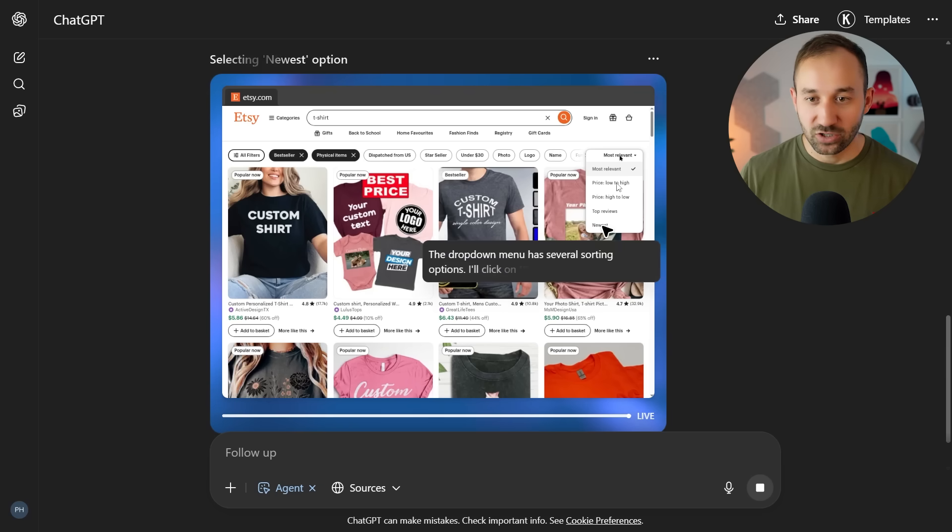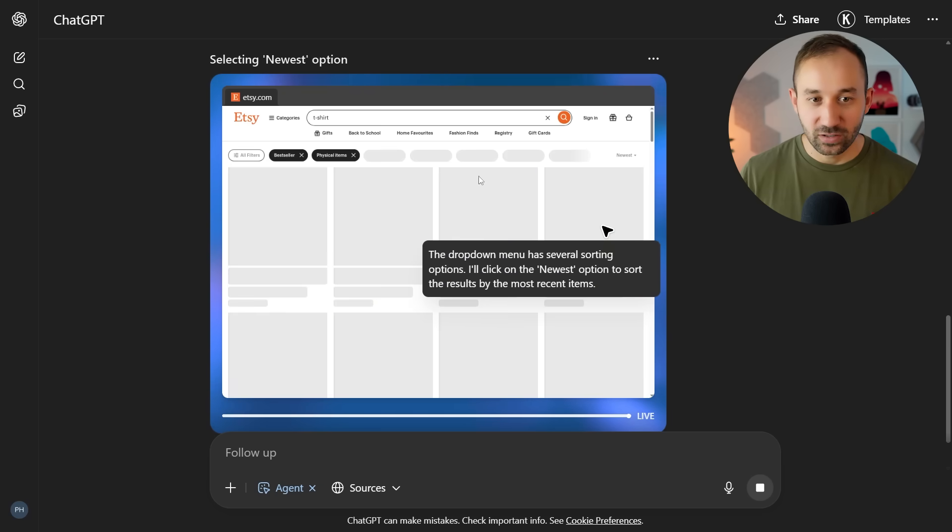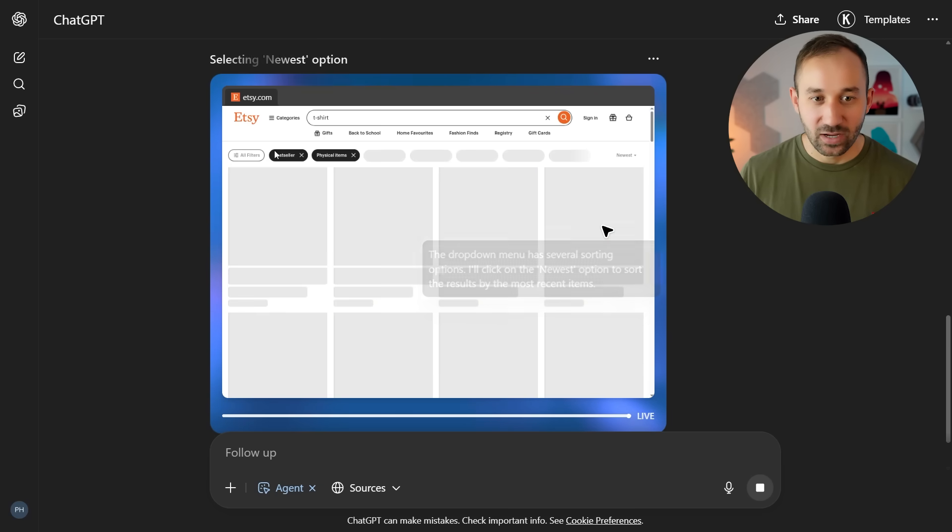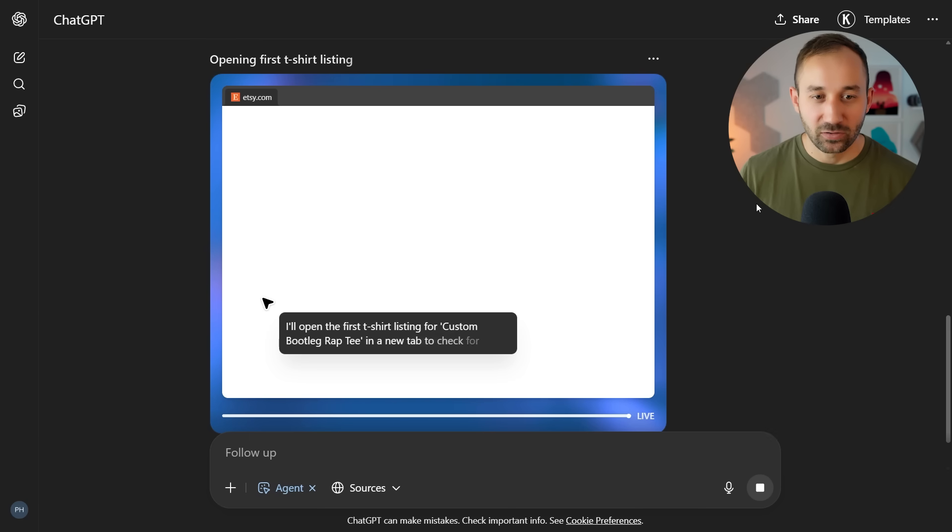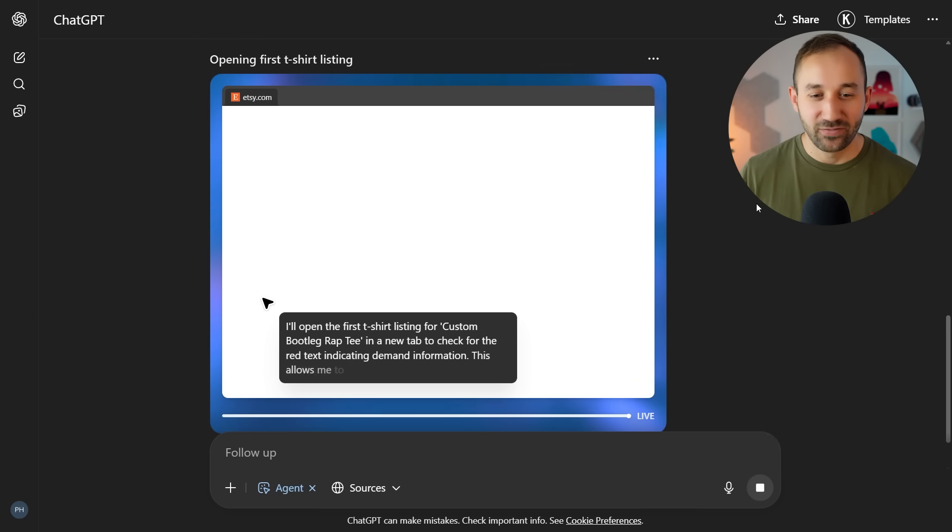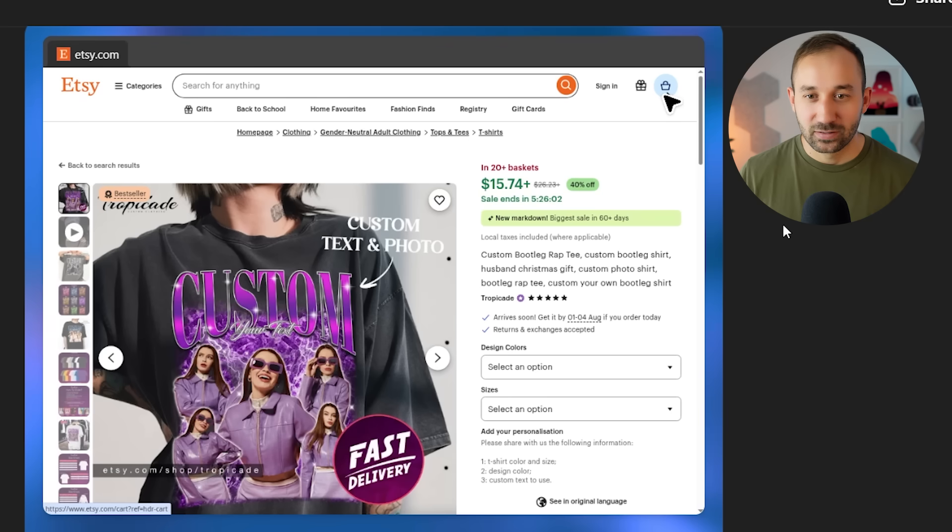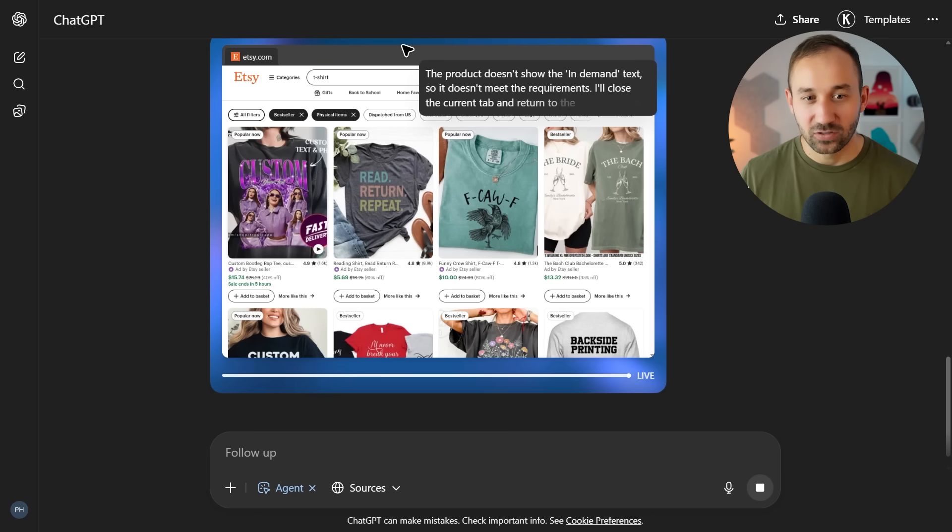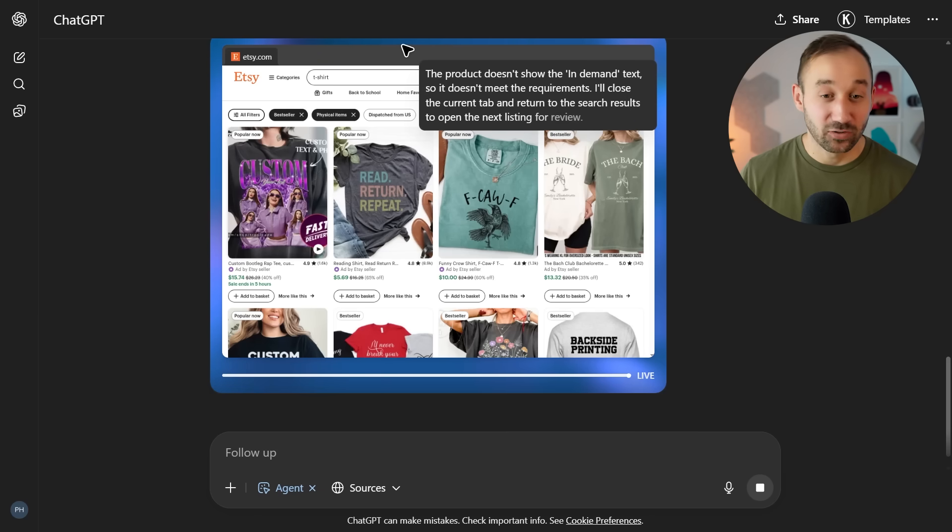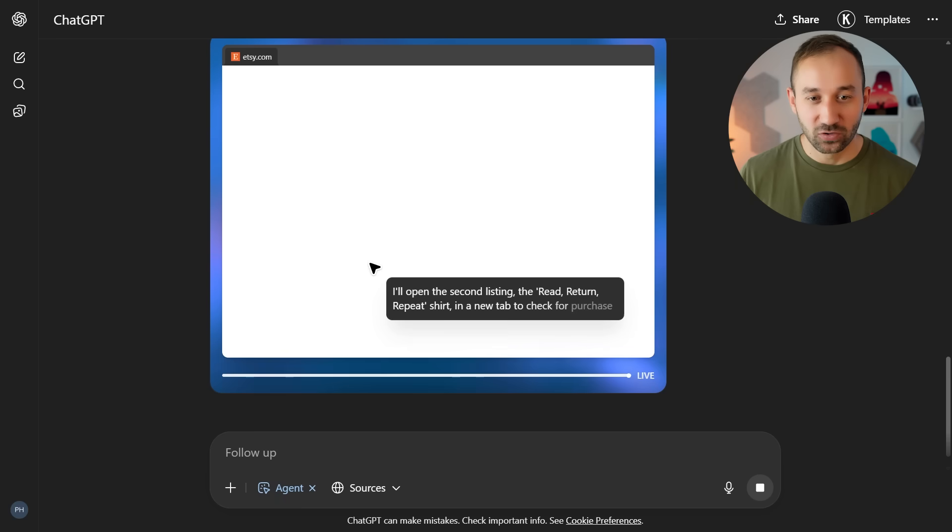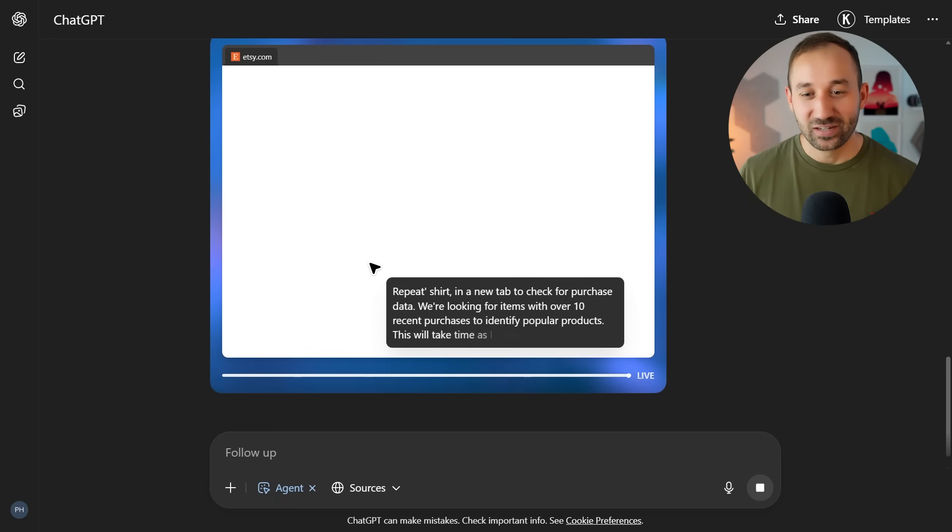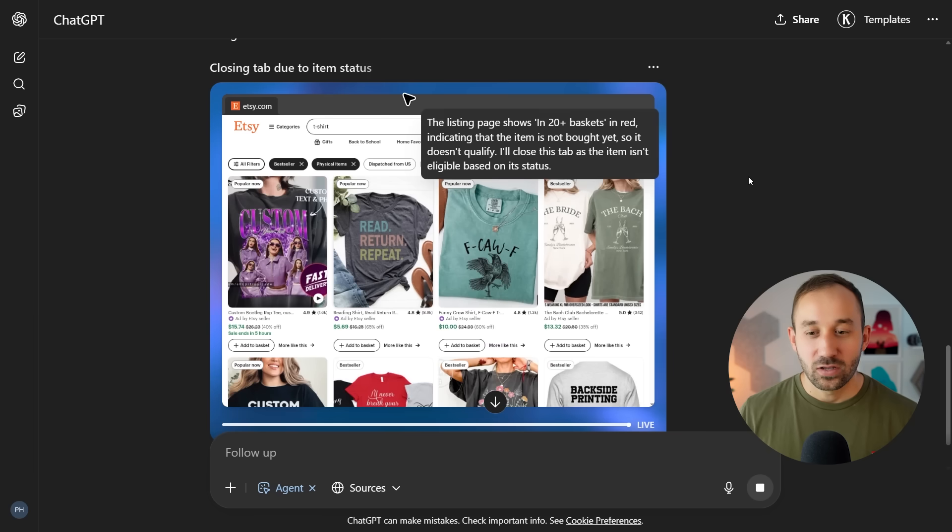You can see now it's changing the sorting right here to newest. It also has changed the URL because now it says best seller in these filters. And now it's clicking on the first listing to identify the red text. This one said in 20 plus baskets. So it's now gone back to the homepage or the front page right here of the search results and clicking into the second listings.